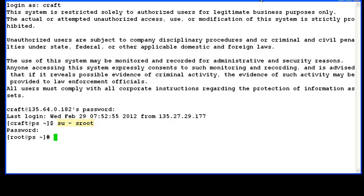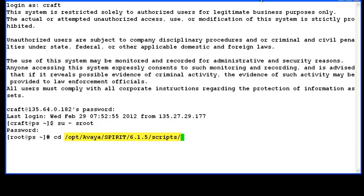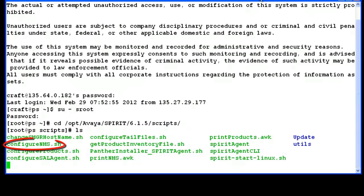We will configure the SAL gateway with the help of a script configure-nms.sh, and this is the location for the script. We can see the configure-nms.sh script is here.